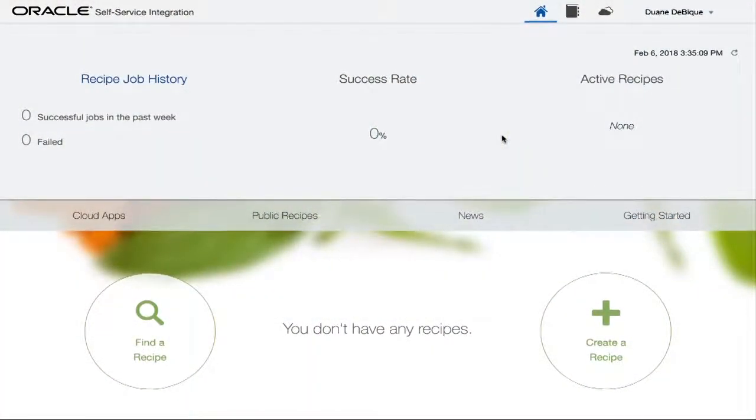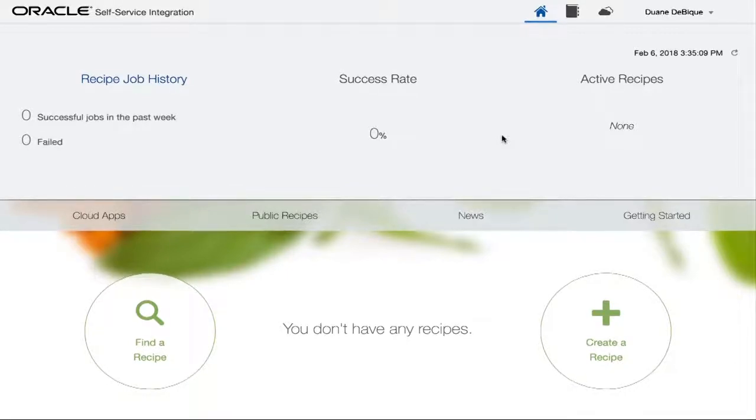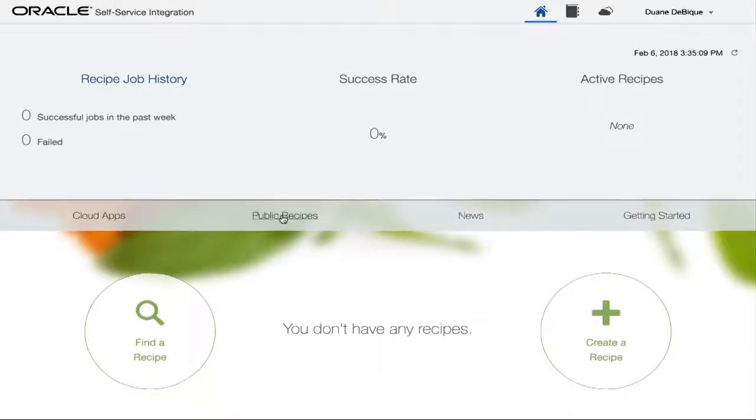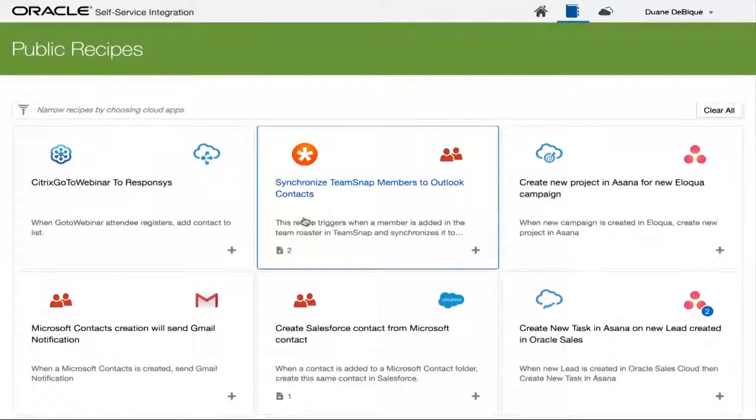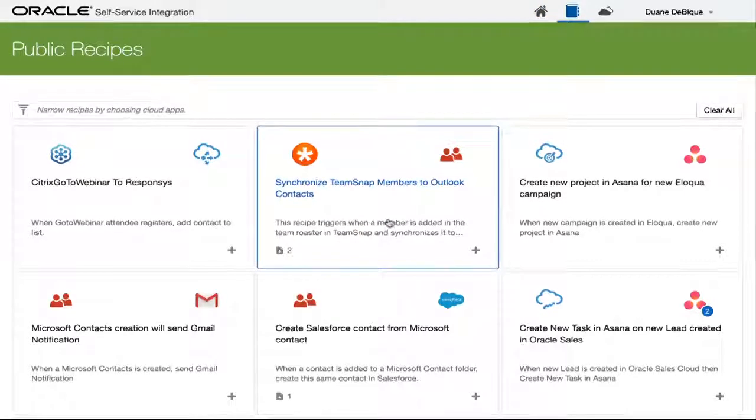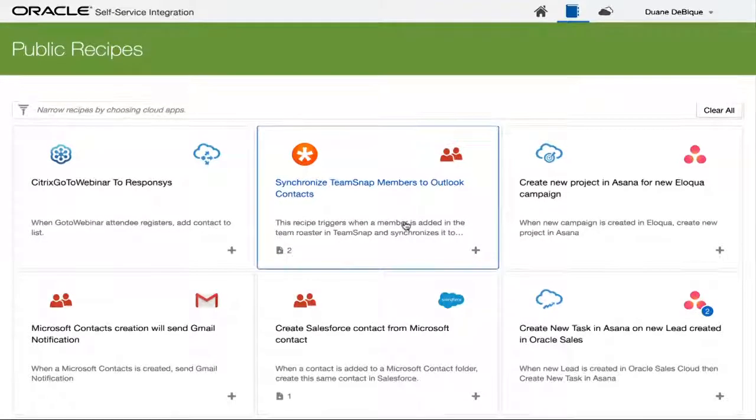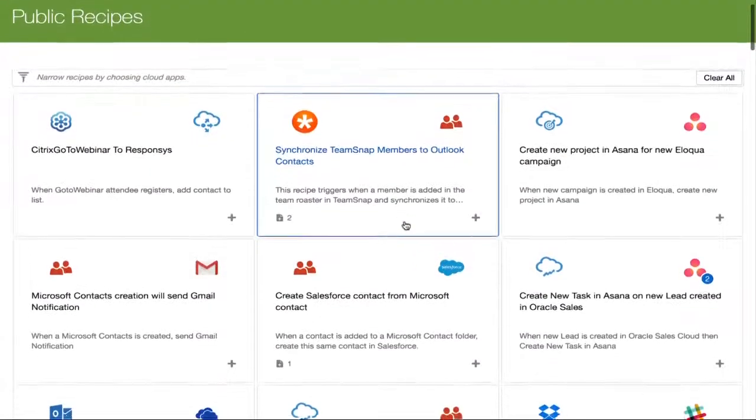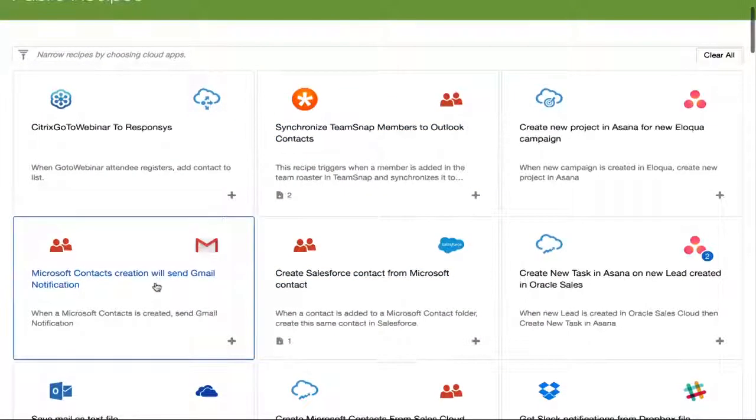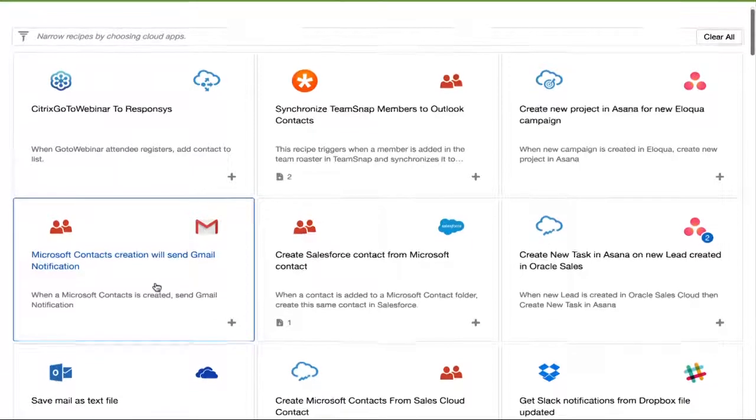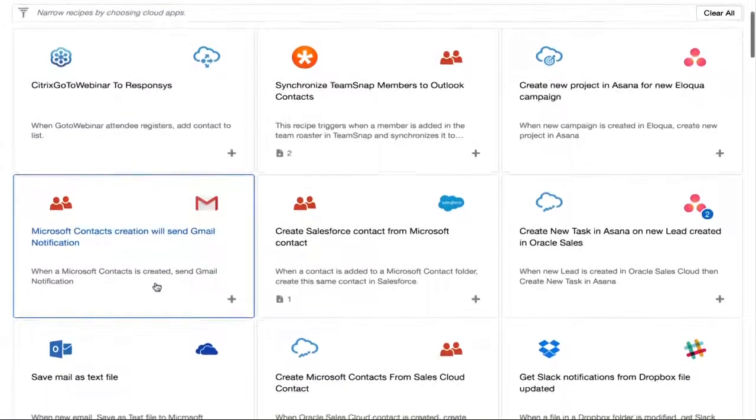So I'm logged into the Oracle self-service integration. This is a product built brand new using a microservices runtime stack running on the cloud. It's a cloud native product. And I can start searching for a recipe straight away for integration with Slack and Service Cloud.